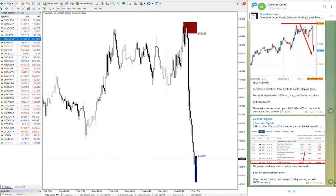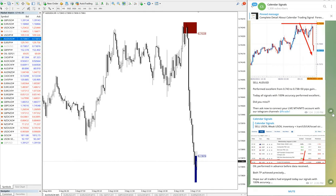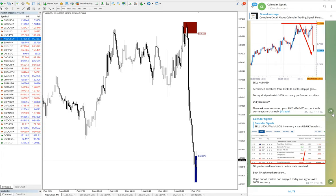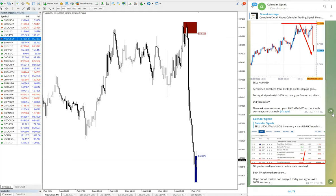And all the previous posts also you can see. If you are joining us today only, it's not an issue. You can still check all this by yourself, what time we have given, how it performed. So everything is transparent here.